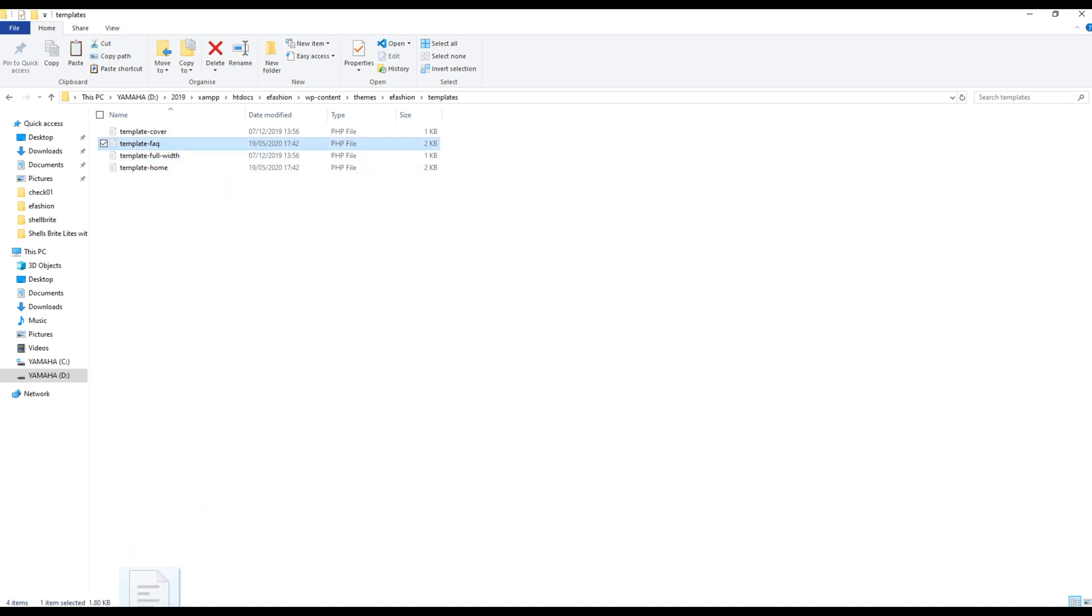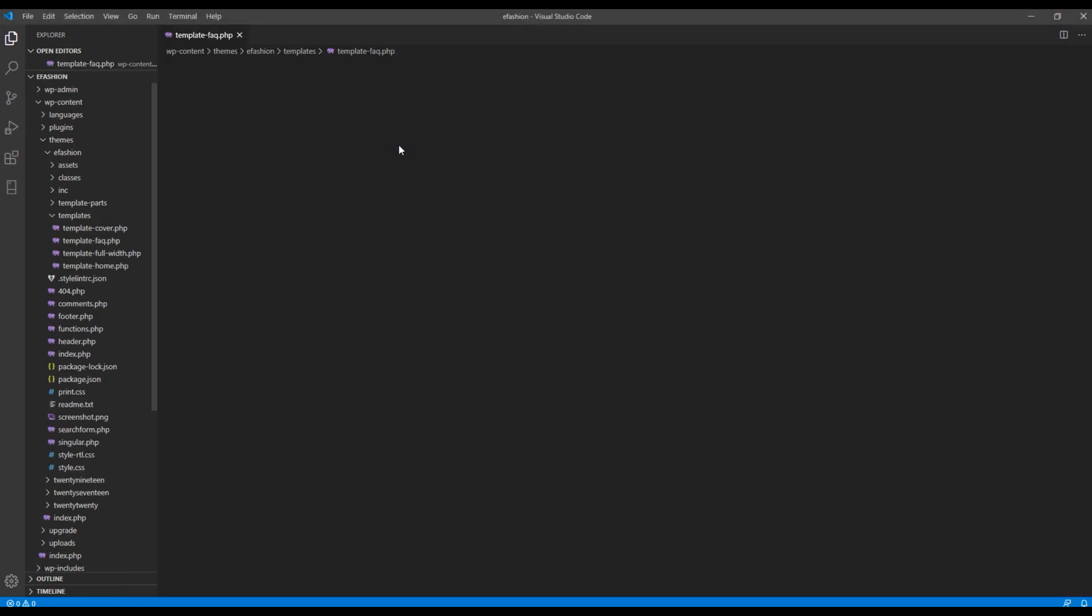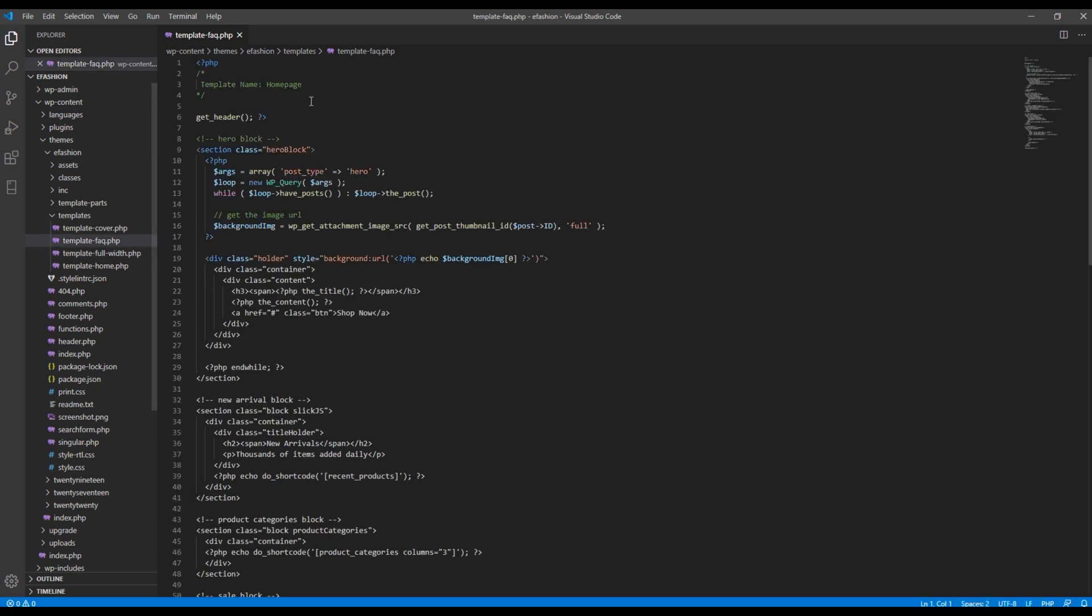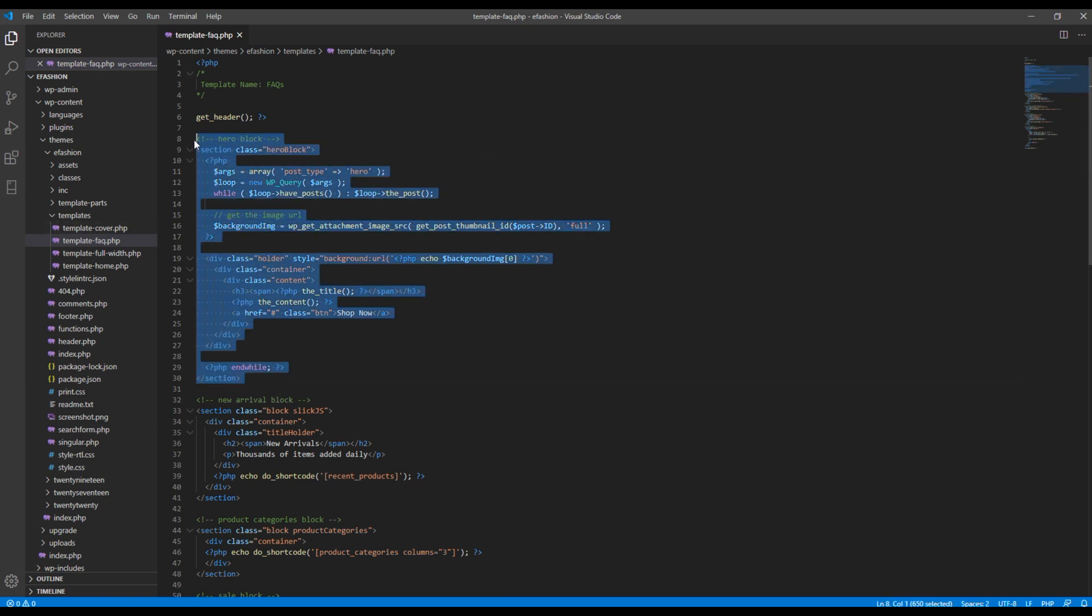You can then open that template file and change the template name. Now let's remove all of these blocks.